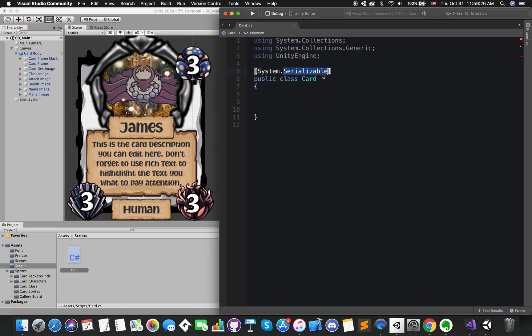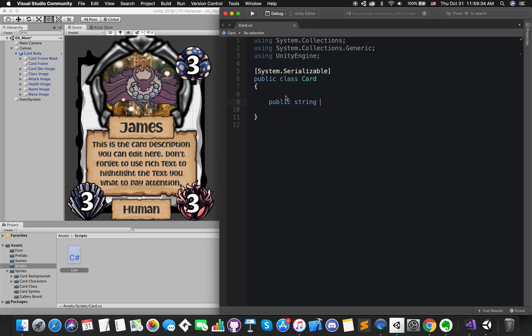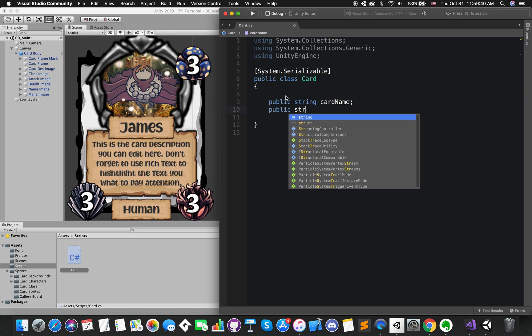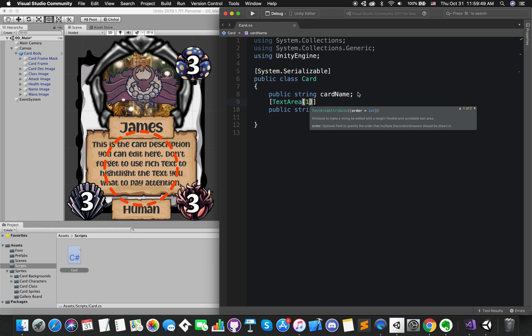This tells Unity that this class can be serialized, which means you can use this to display variables on inspector. We want a string with the name of our cards. We also want a string with the descriptions of our cards.